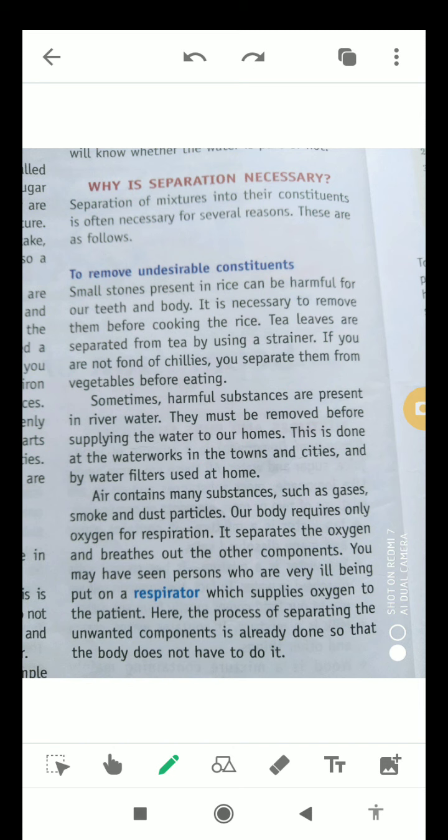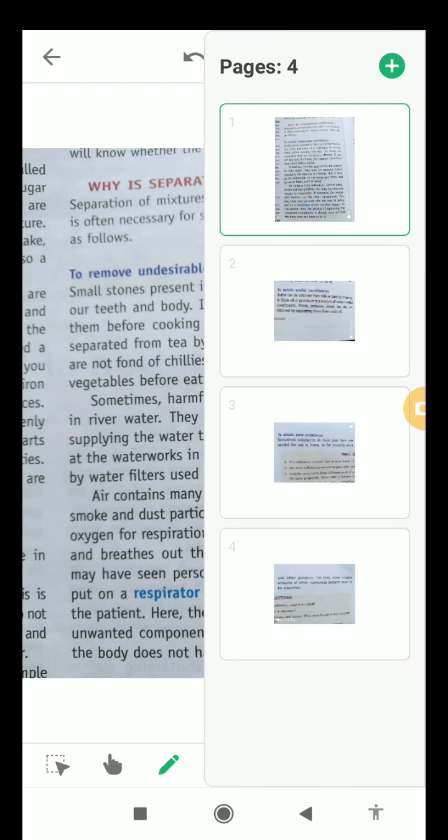As you all know, air contains many substances such as gases, smoke, and particles. Our body requires only oxygen for respiration and it separates the oxygen and breathes out the other components. You may have seen some persons who are very ill being put on a respirator which supplies oxygen to the patient — here the process of separating the unwanted components is already done so that the body does not have to do it.